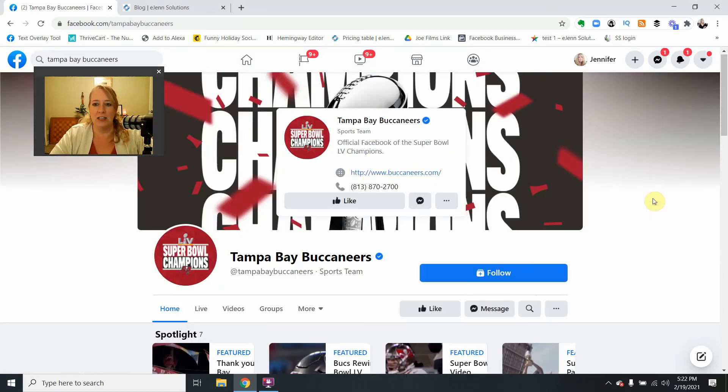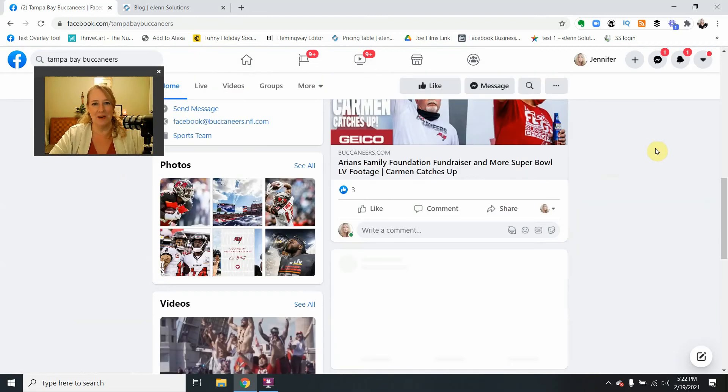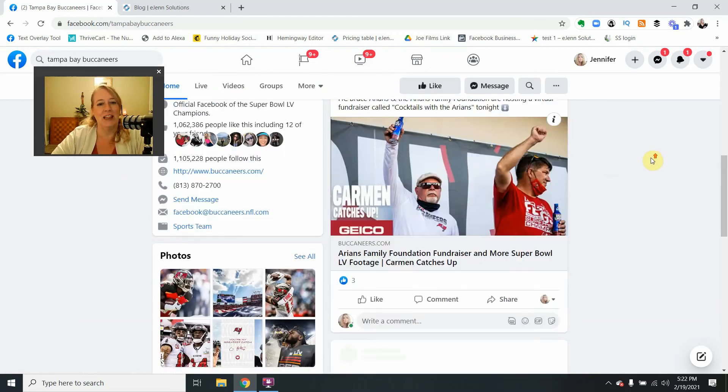And you can see here, of course, this is the Tampa Bay Buccaneers and we love it, right?